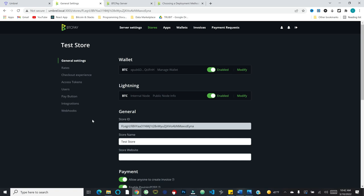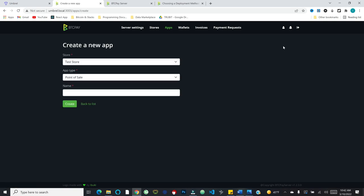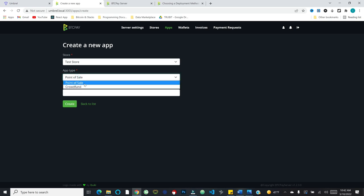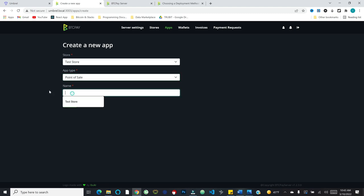But if we want to really set this up as more of like a proper POS or point of sale, we will go over to apps. So we'll create a new app. You can see that it requires the connection to a store. And you'll see that there are two different app types. There's point of sale and then crowdfund, which literally lets you create a little like crowdfund page that people can come and donate to. So very cool stuff. Let's select the point of sale for now.